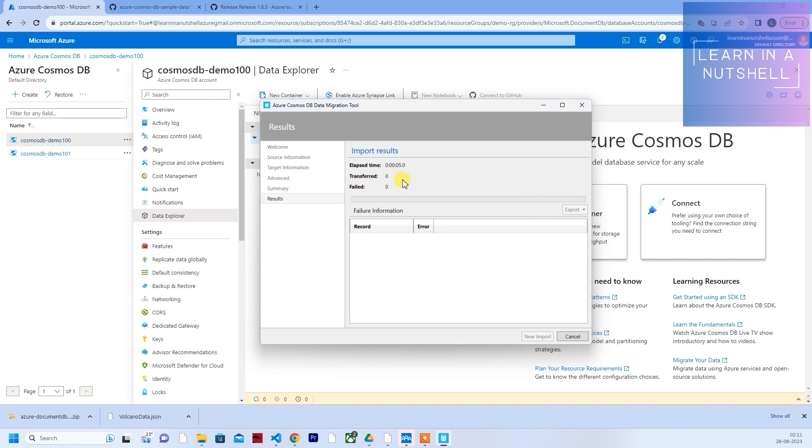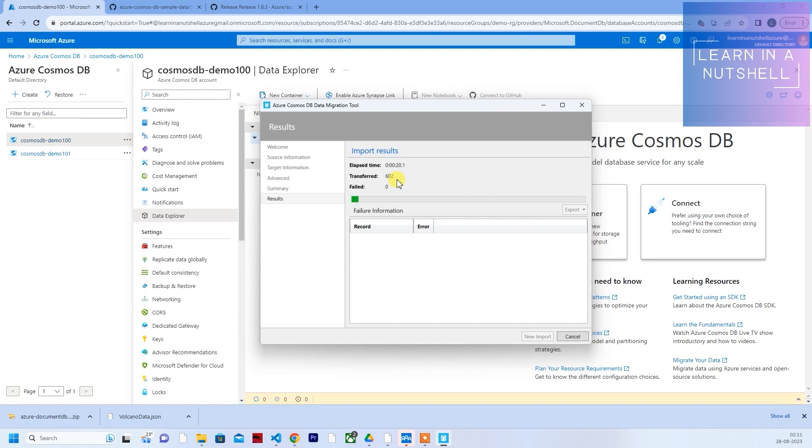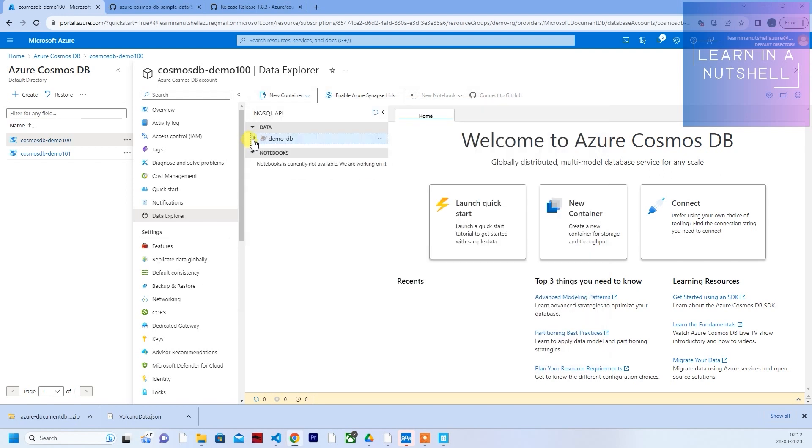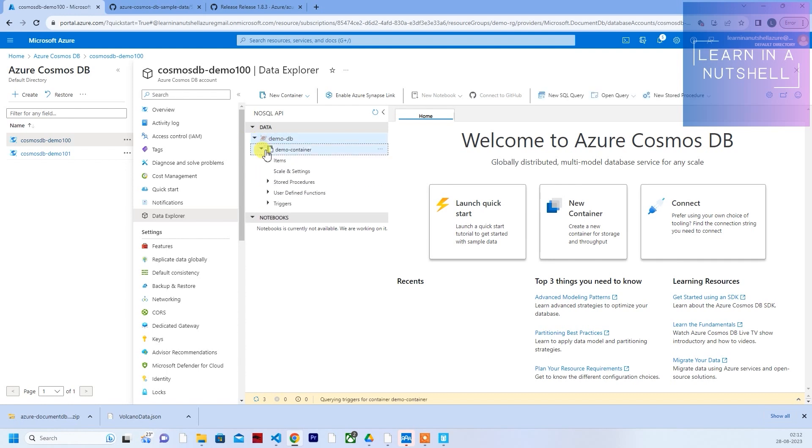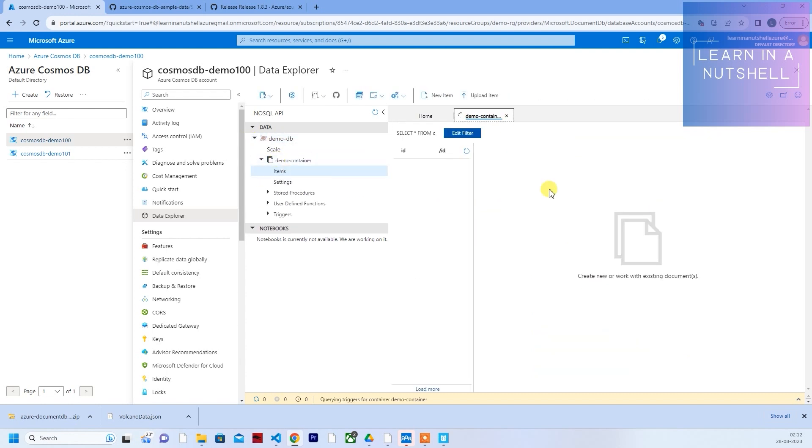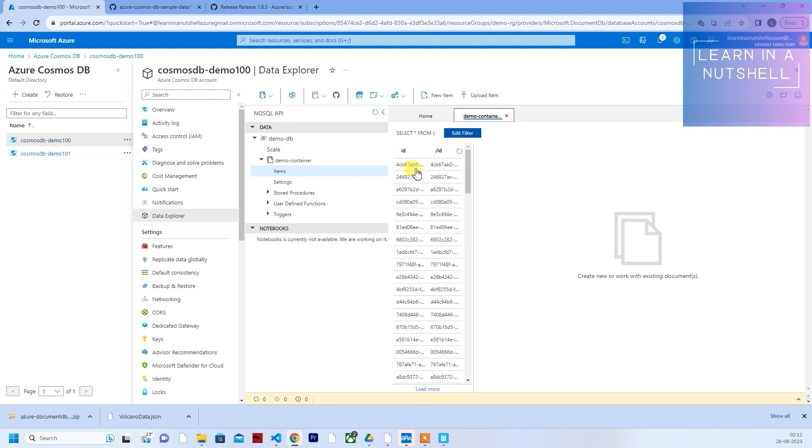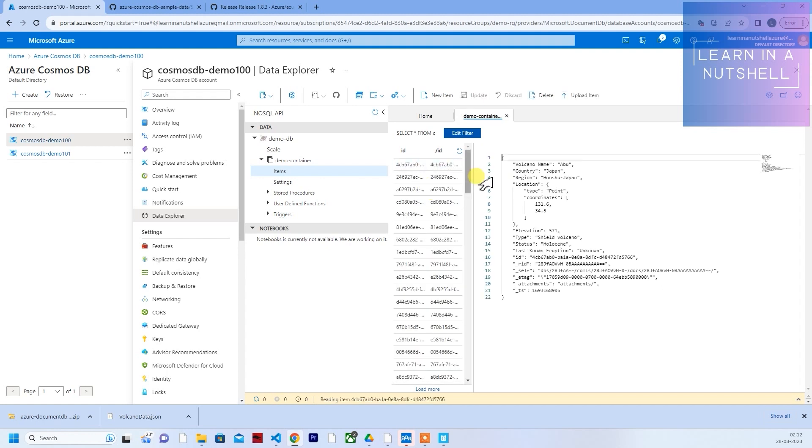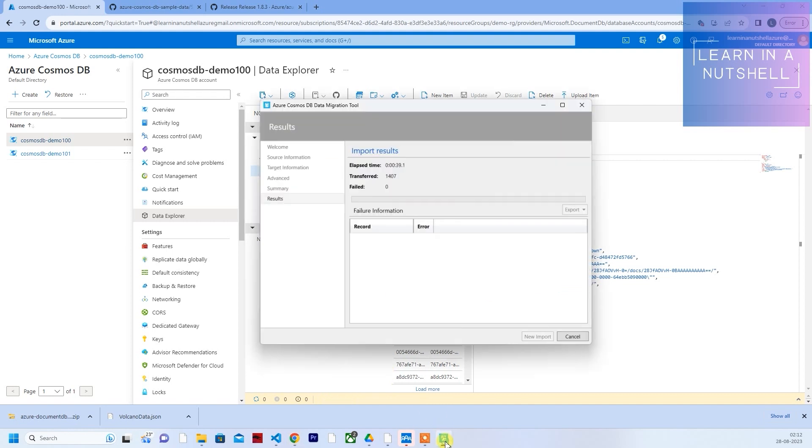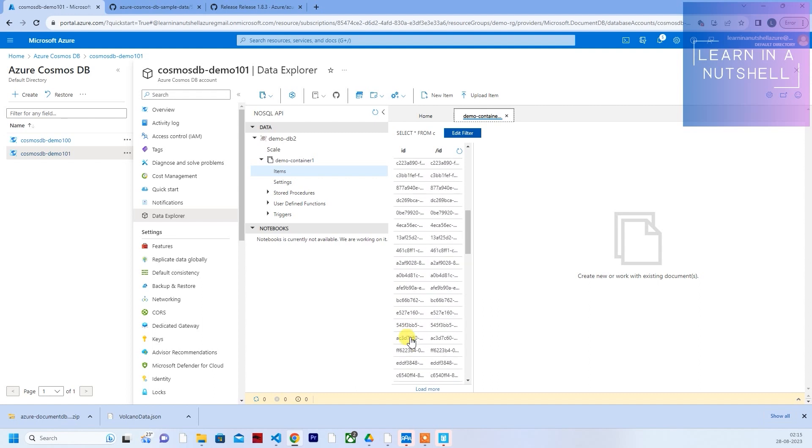You should see the numbers coming up in transferred. It started to come. There's about 1,500 data. Meanwhile, you can just check if it has come or not over here. Click on items. You can see all the data are coming up, it's getting imported. The import here is done. We have imported the data to demo 100 and it's that simple.